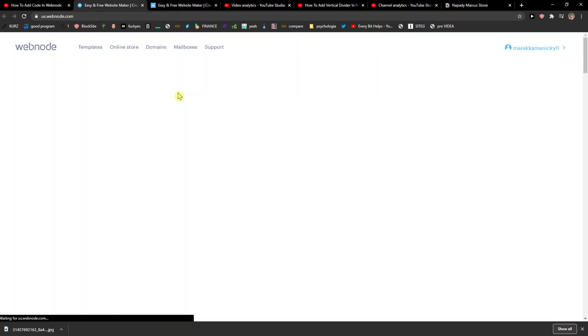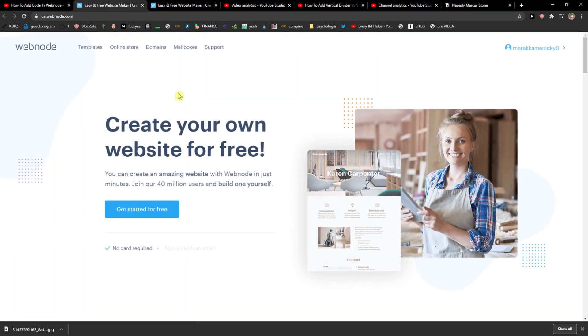The first thing you want to do is scroll down below to the description and click on the link Webnode. When you have it, you will get a website called Webnode. Webnode is an amazing company and you can create really beautiful website in no more than 10 minutes honestly and I will show you how.